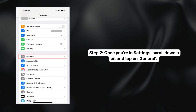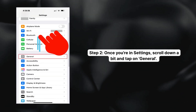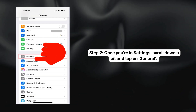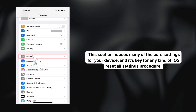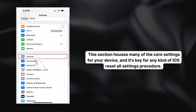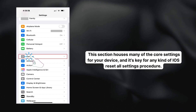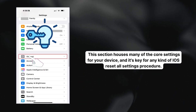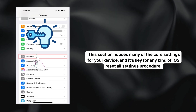Step two: once you're in Settings, scroll down a bit and tap on General. This section houses many of the core settings for your device, and it's key for any kind of iOS reset all settings procedure.